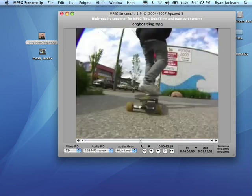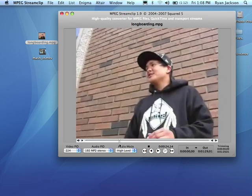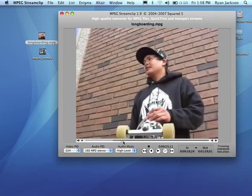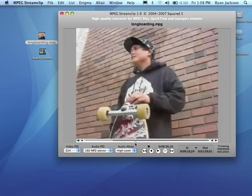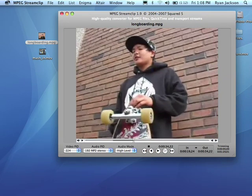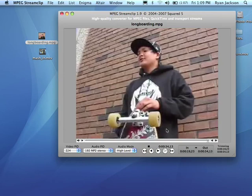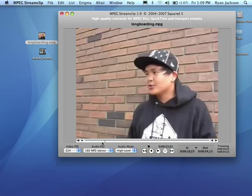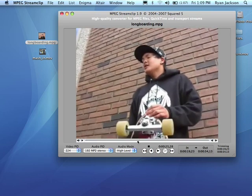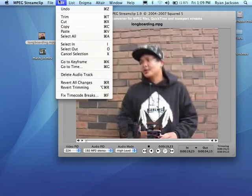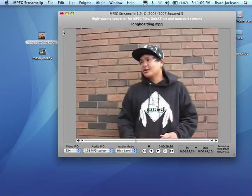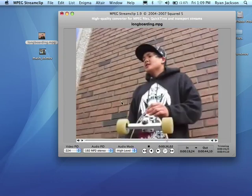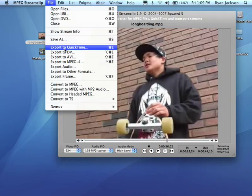Notice now the whole video has been dragged in. I could now take the interview with this guy — here's where he starts talking, push I; here's where he stops talking, push O. Go Edit, Trim. And now I've just trimmed it down to him. But remember, that last video we did is now copied to our clipboard. I can move my playhead to the beginning, go Edit, Paste, and now look — we've taken those two parts of the video and put them together. I can now go File and export it like that.